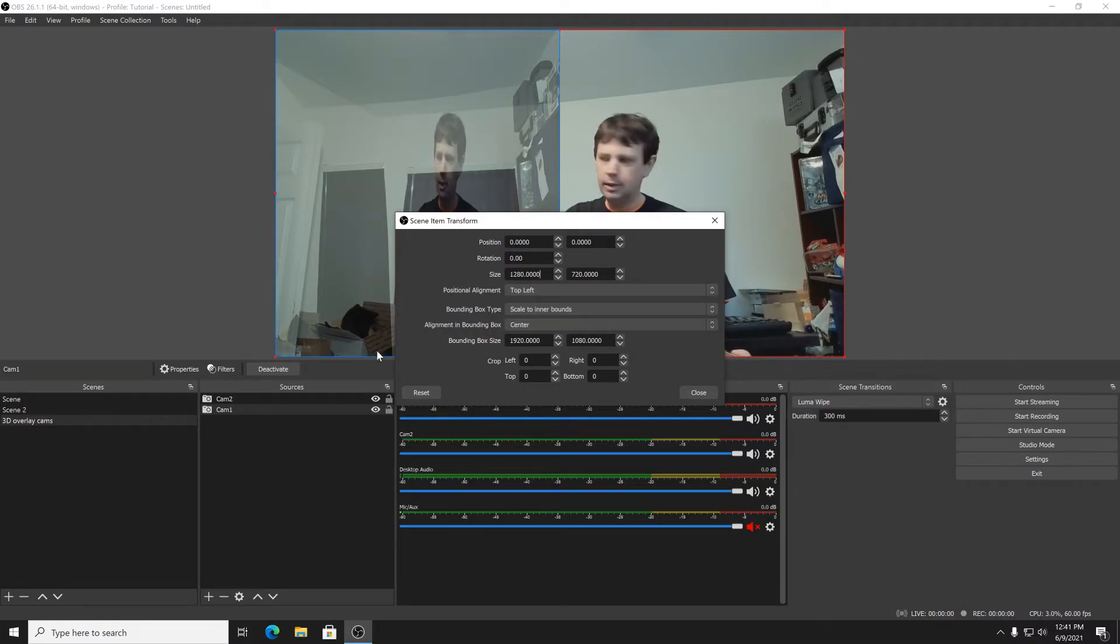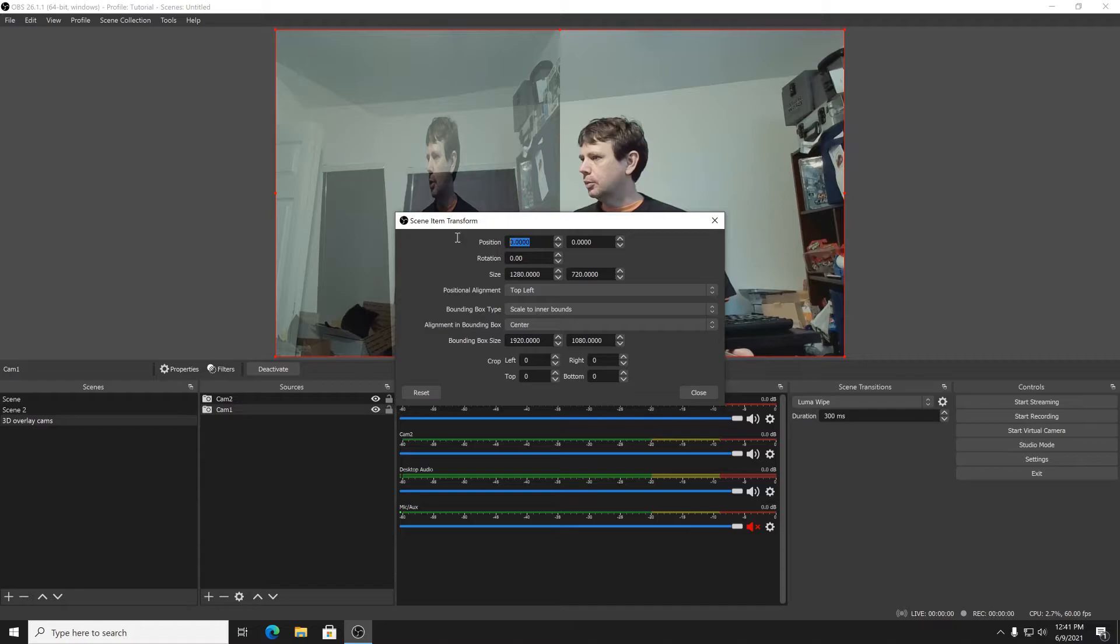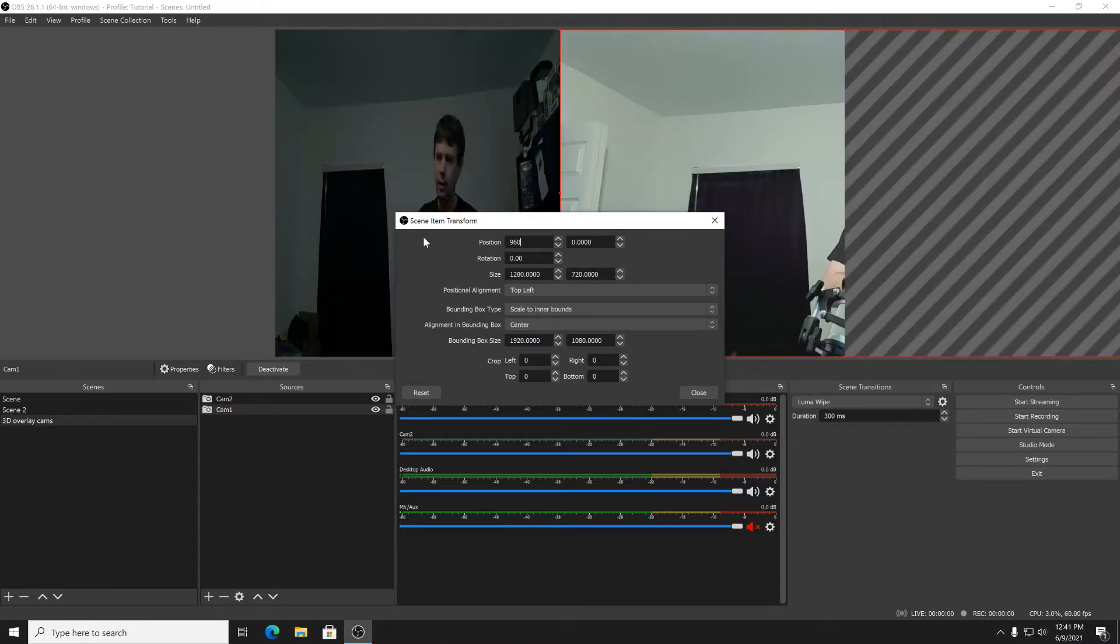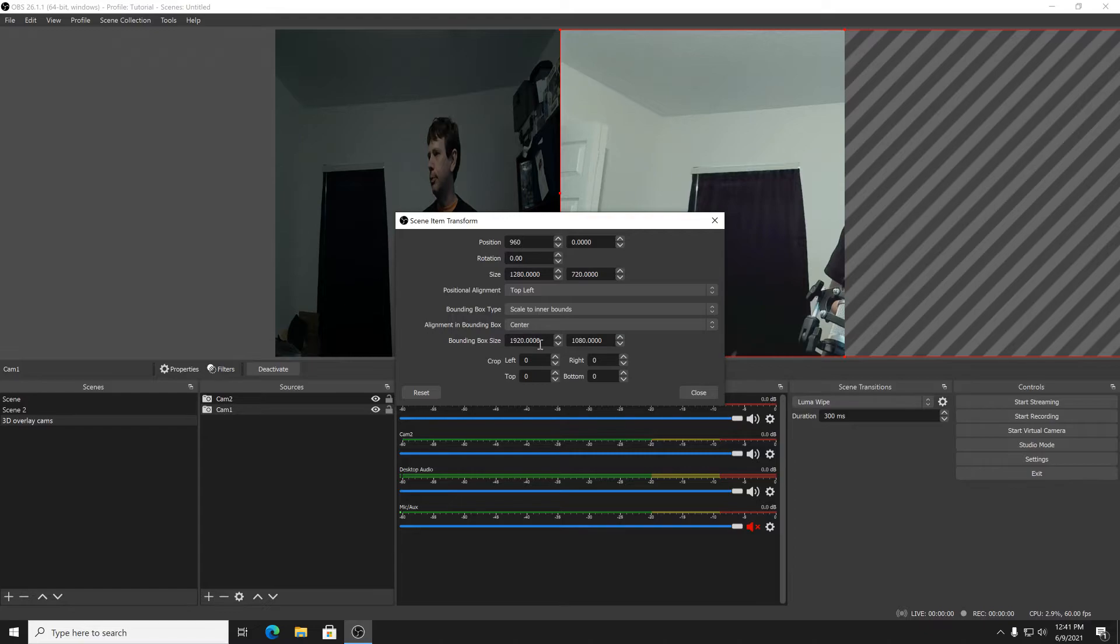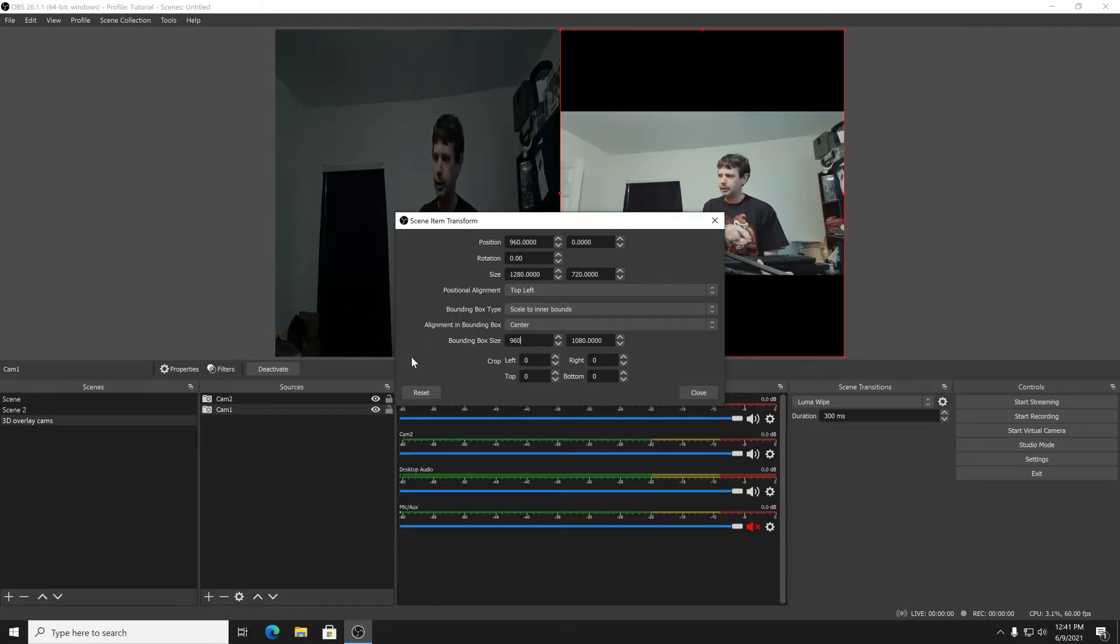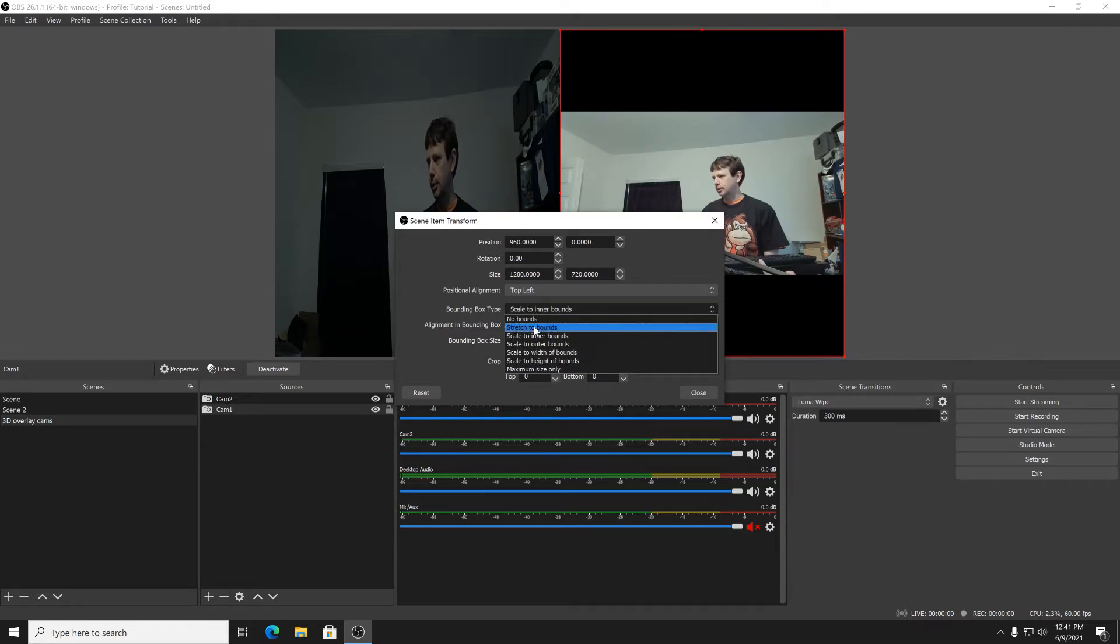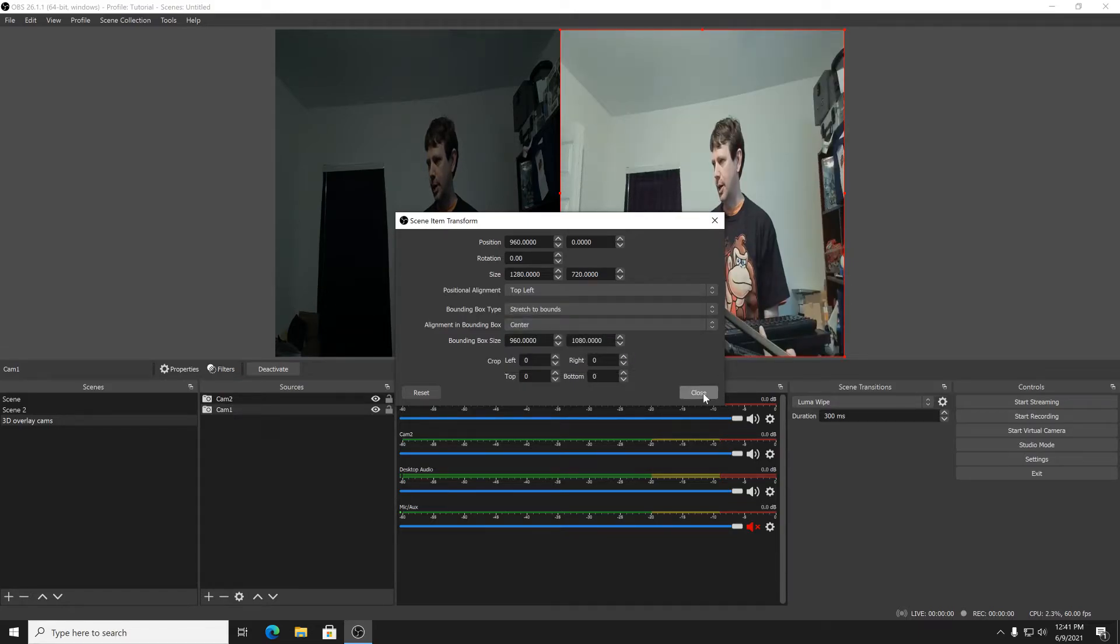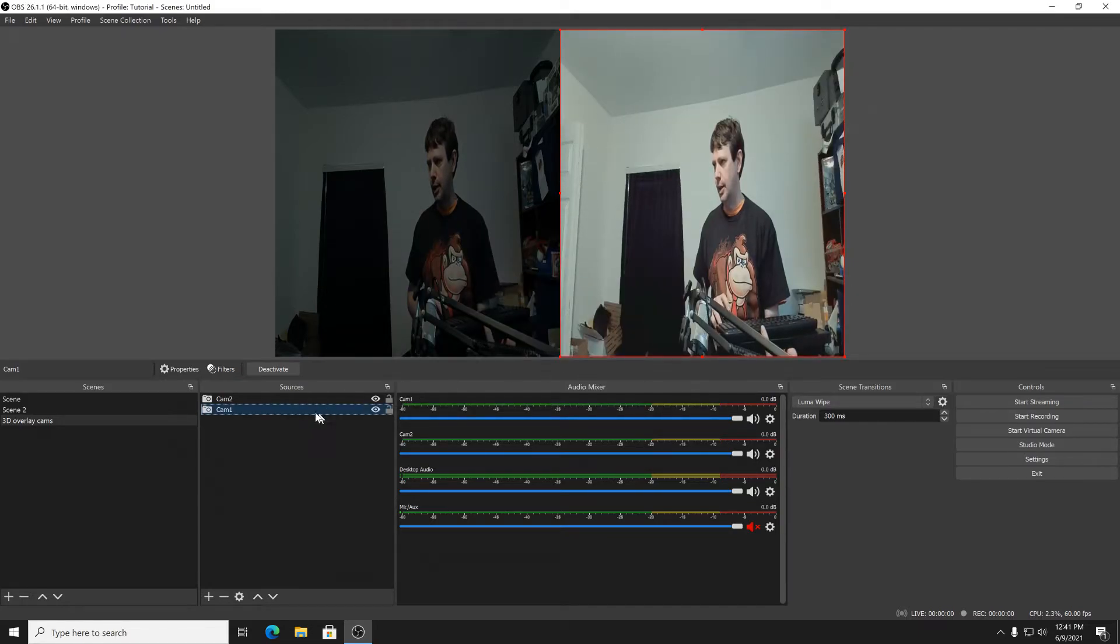And then on this camera, go to transform, edit transform, 960 once again. And on this one I'm going to say 960 and I'll push it over. What did I do? I didn't put the 960 here. Okay, there we go. And then of course the stretch to bounds.